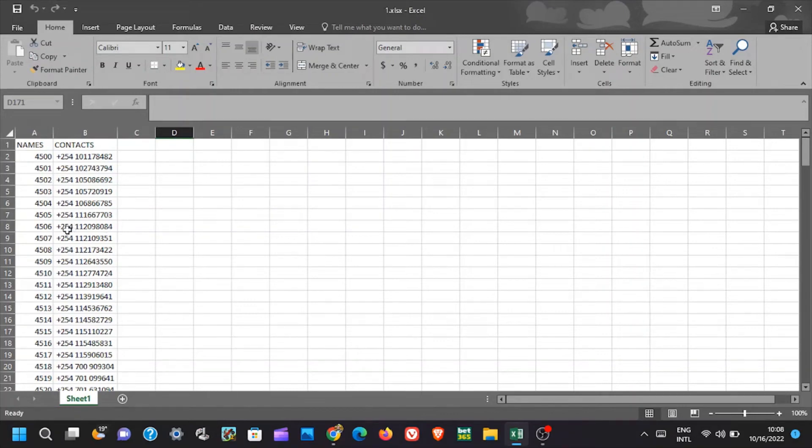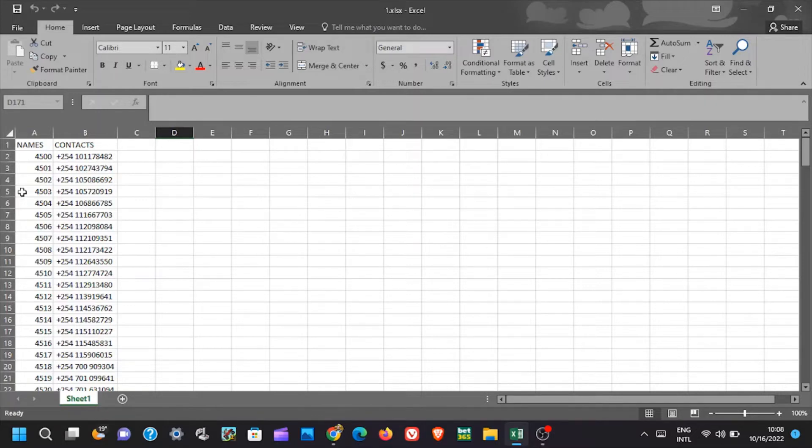In this video I will teach you how to select large data in Excel and copy-paste it somewhere else. There are many ways of achieving this. Watch to the end to grasp all the methods.